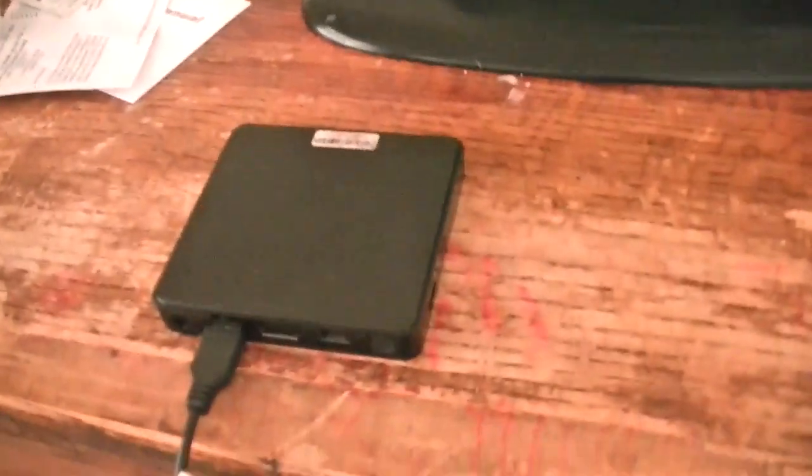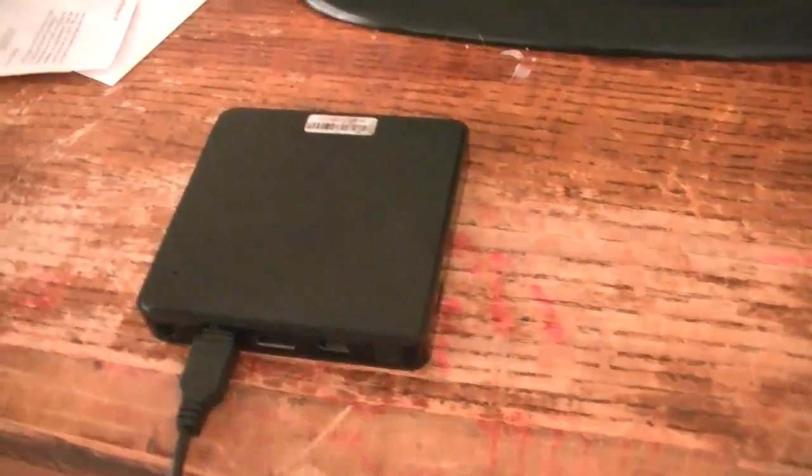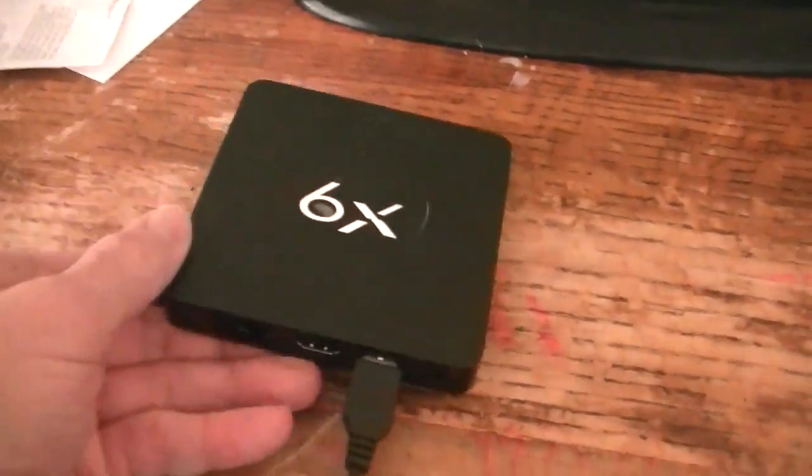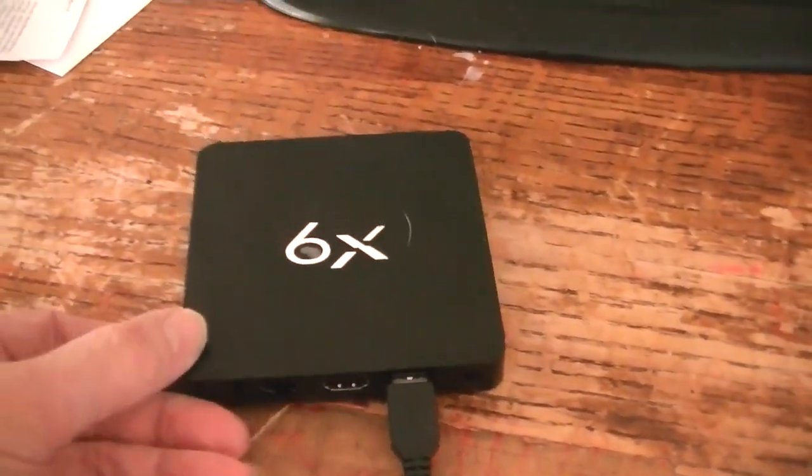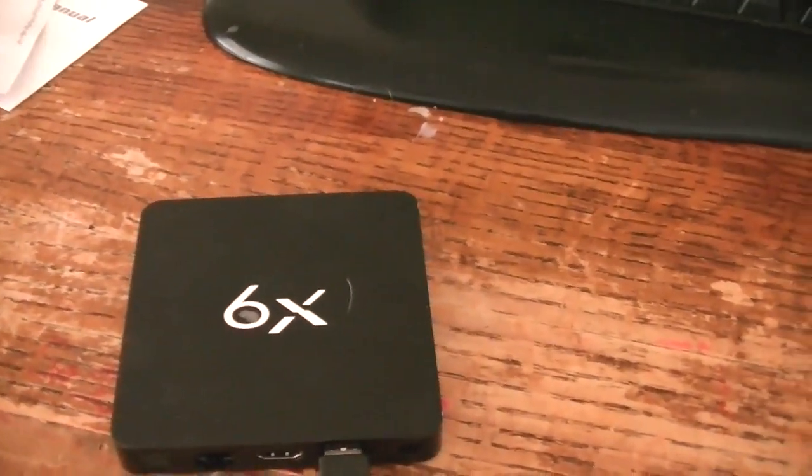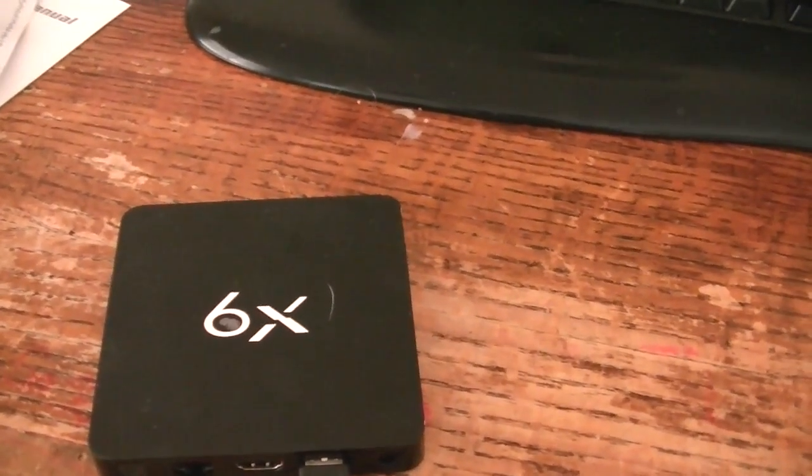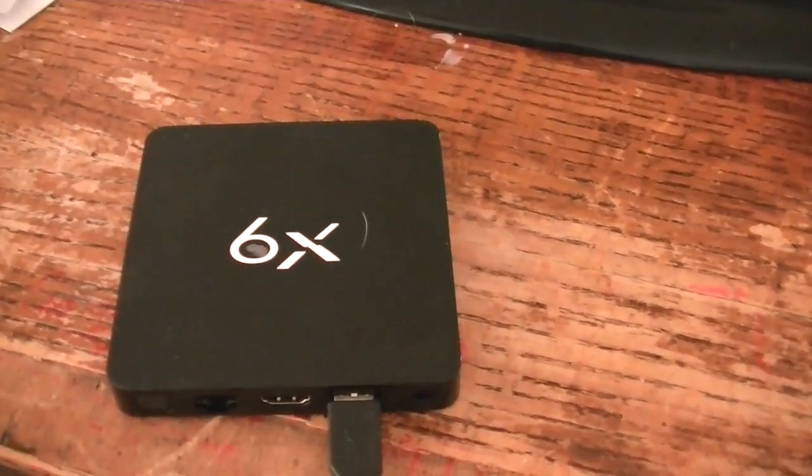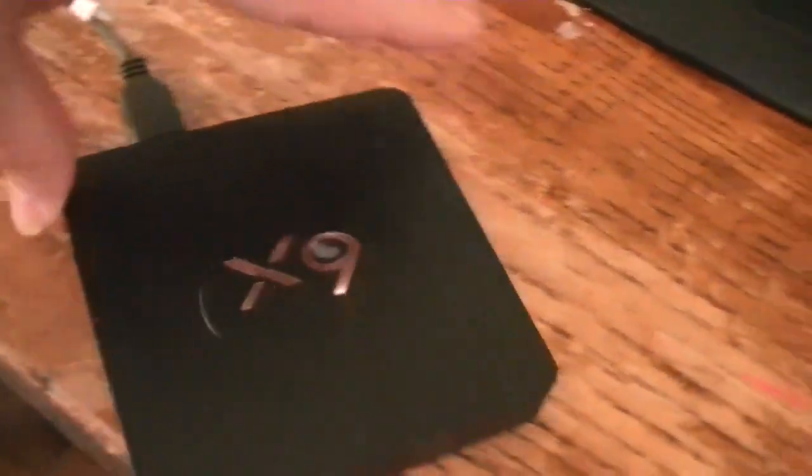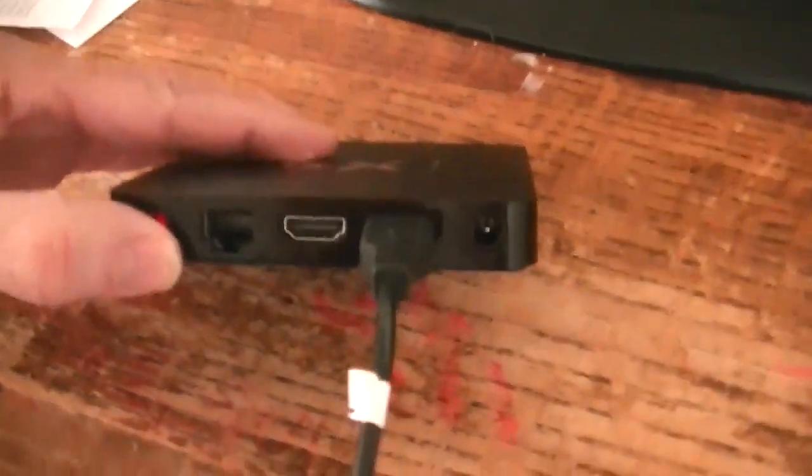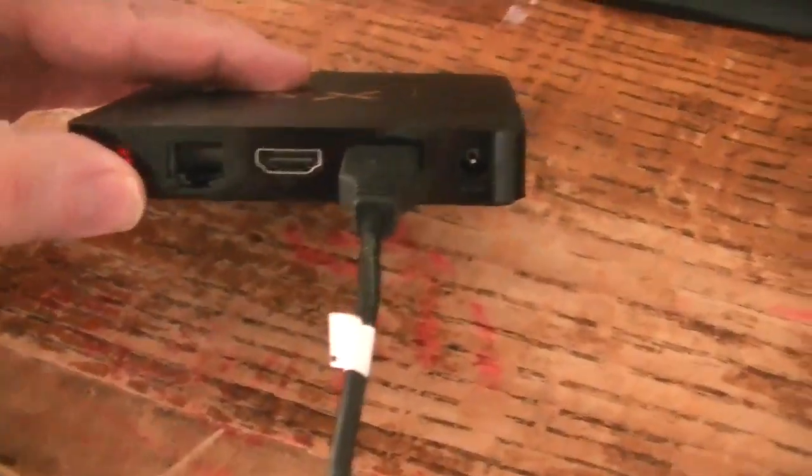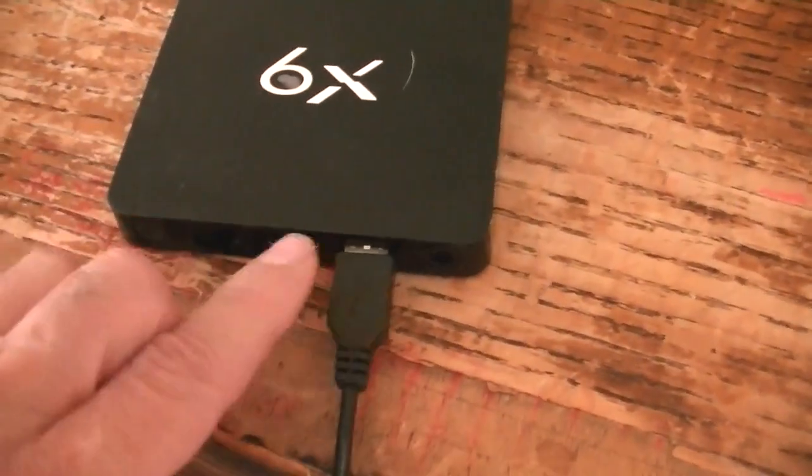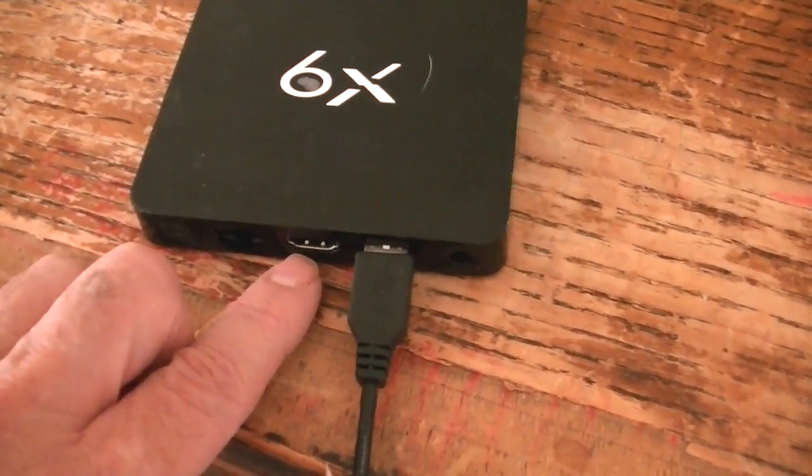One of my other videos shows you how to do that. Now I'm using my X9, which is the same as a Mini M8S2 but it's just by a different name. Make sure you're plugged into the correct port. For this box, it's next to the HDMI port.